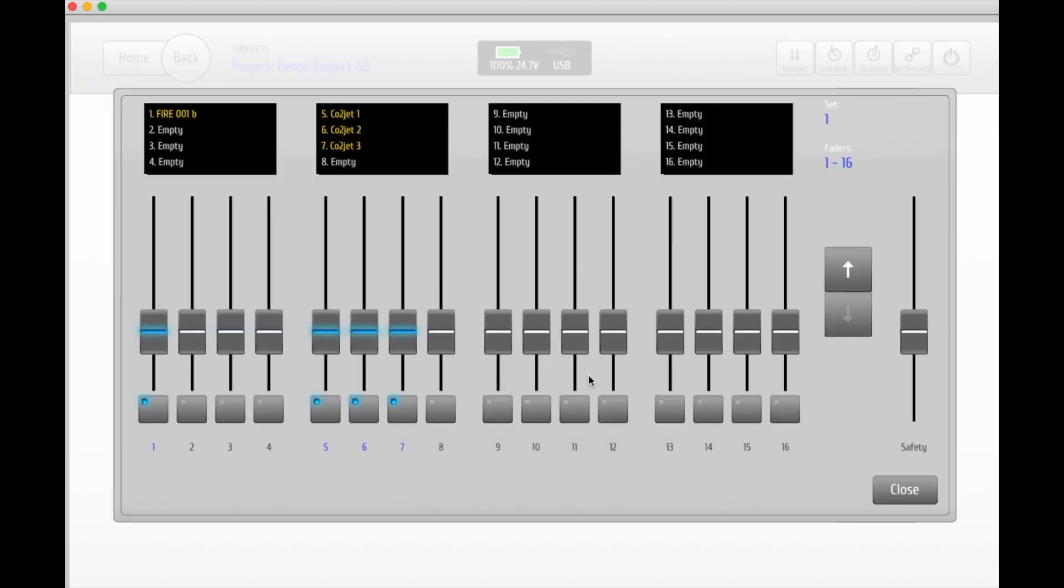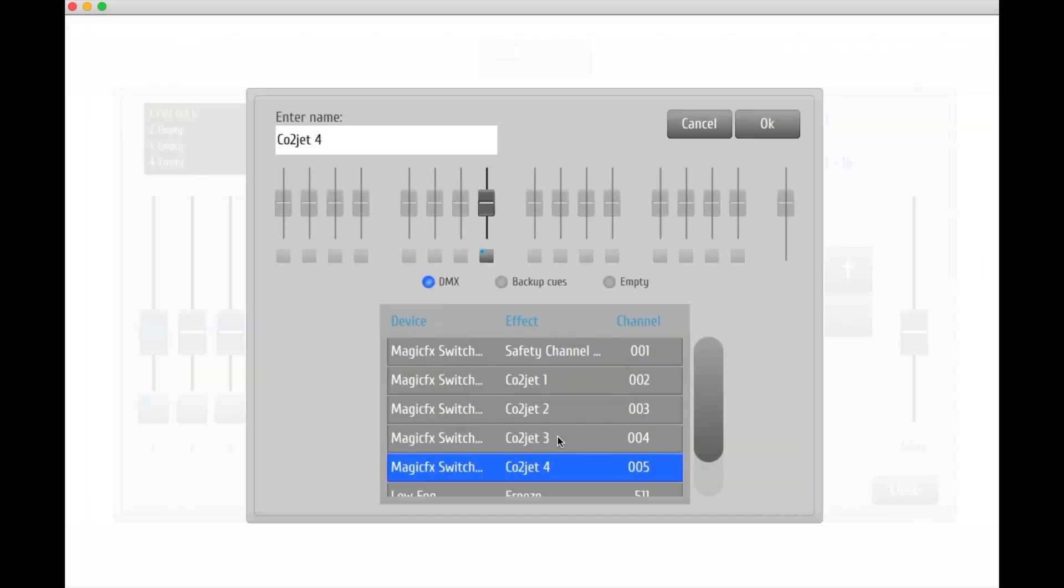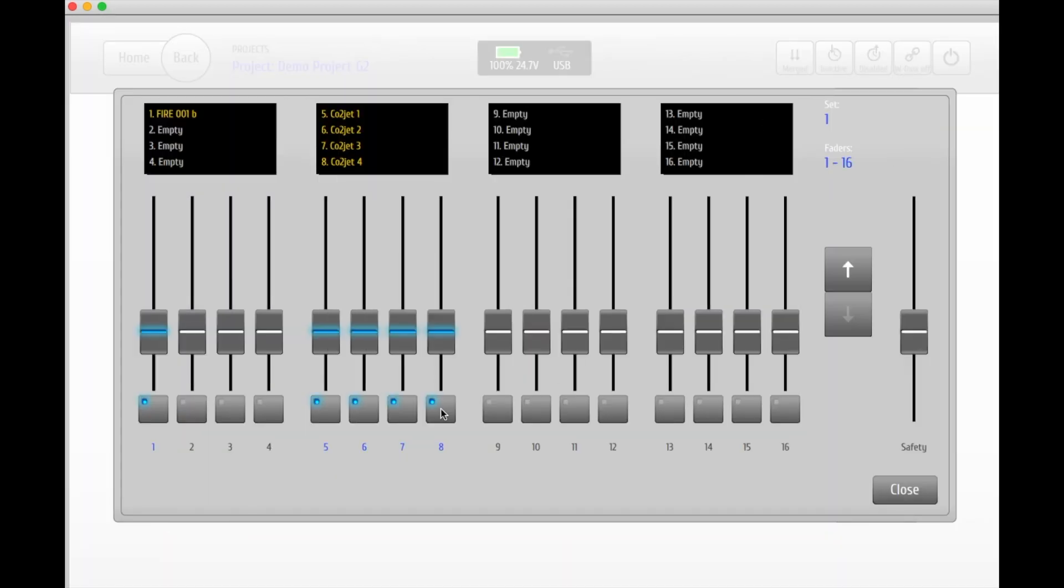When this step is completed, you will now be able to trigger these DMX units live during your show as many times as you'd like.